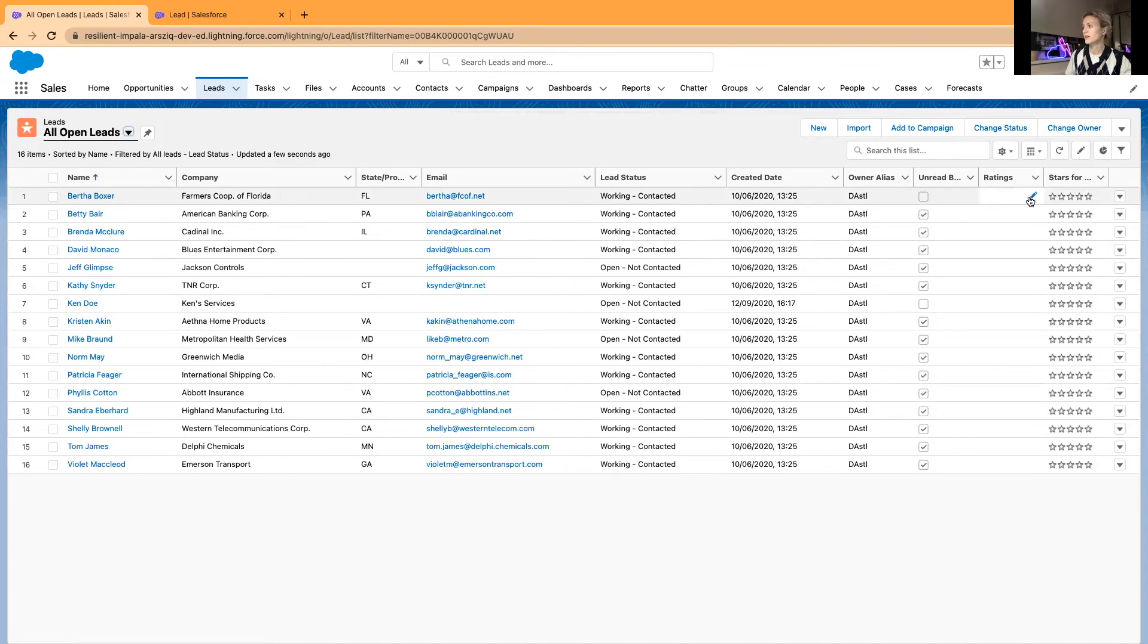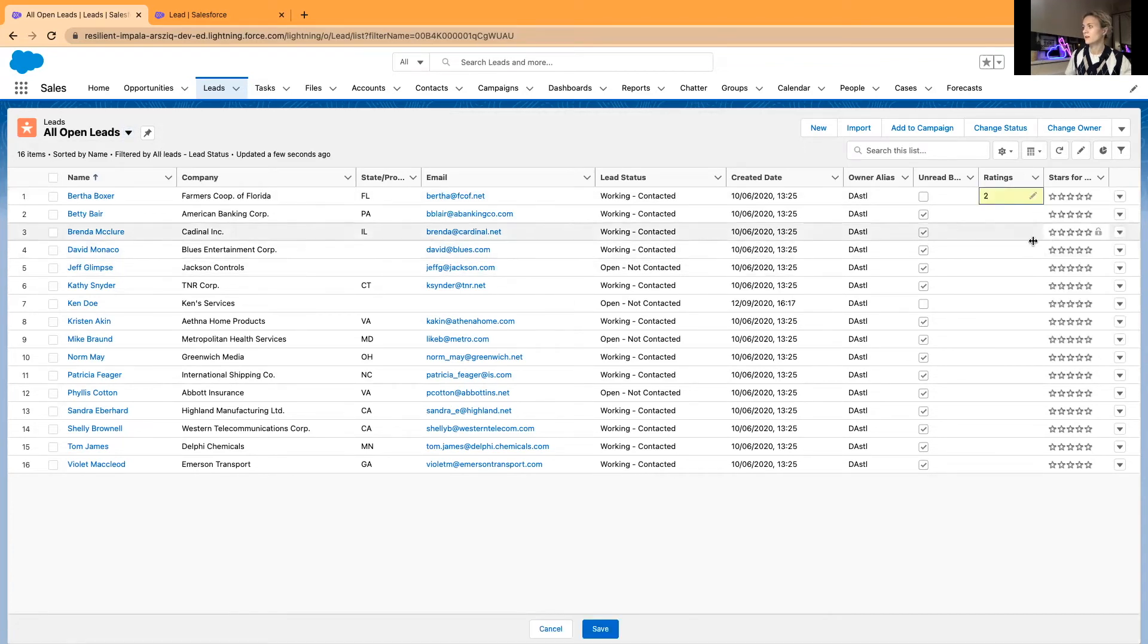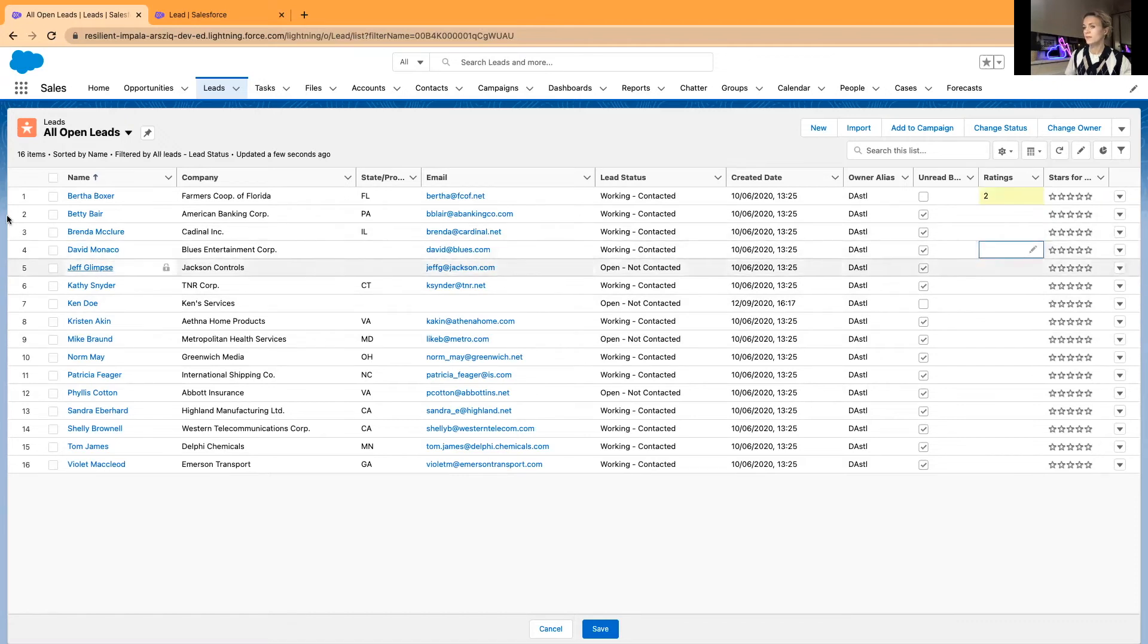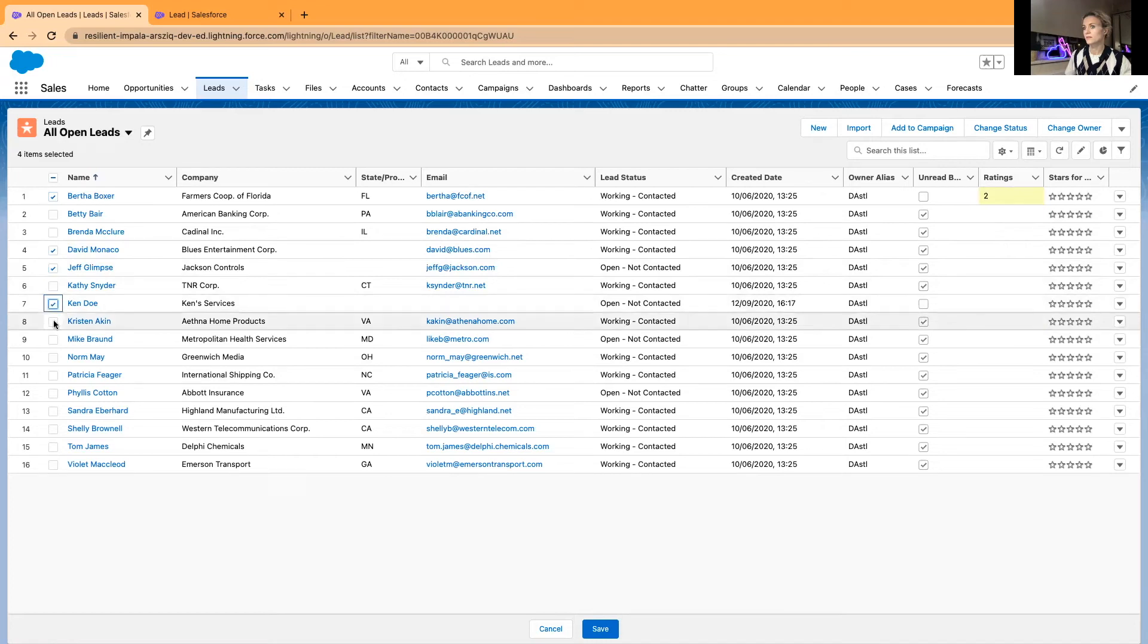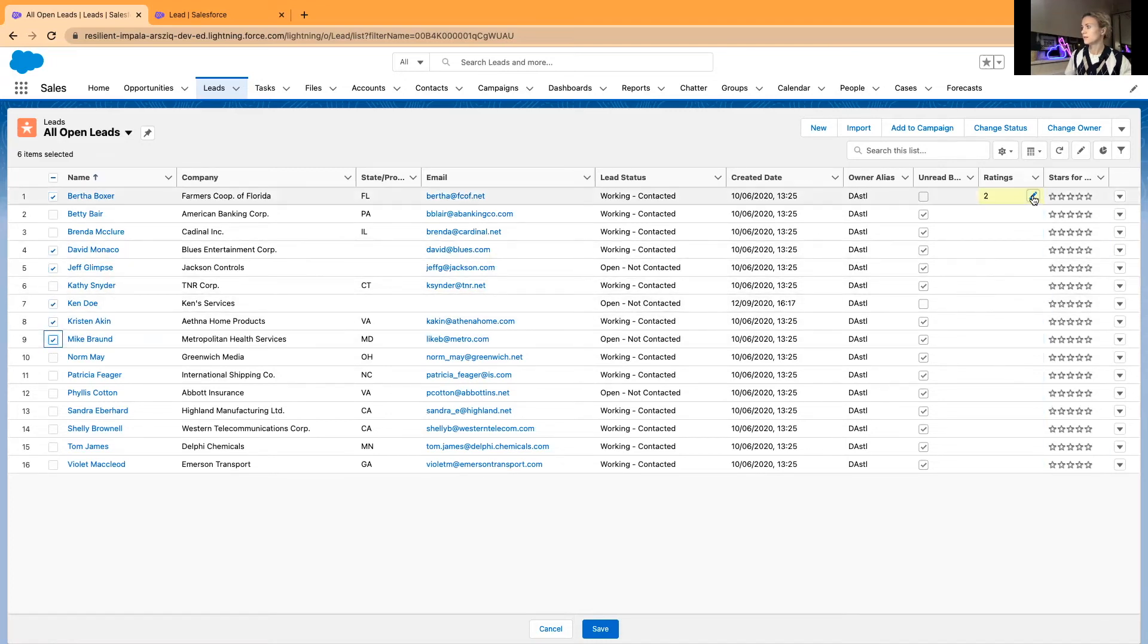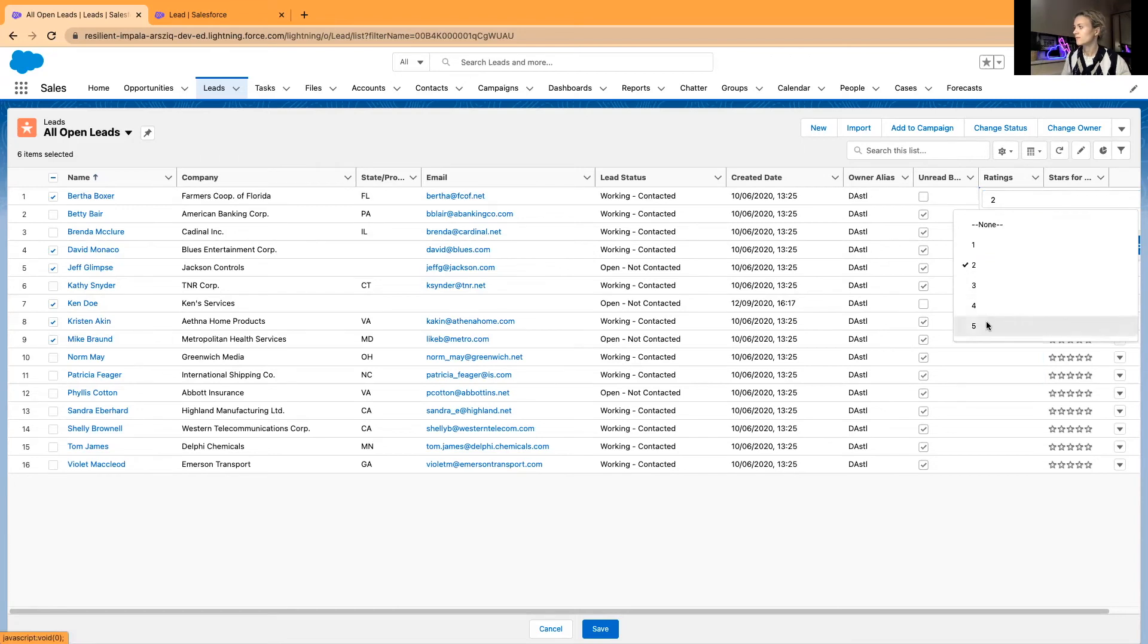I'll just mass update some of them. Let me just rate it as five stars, update all six items, apply and save.